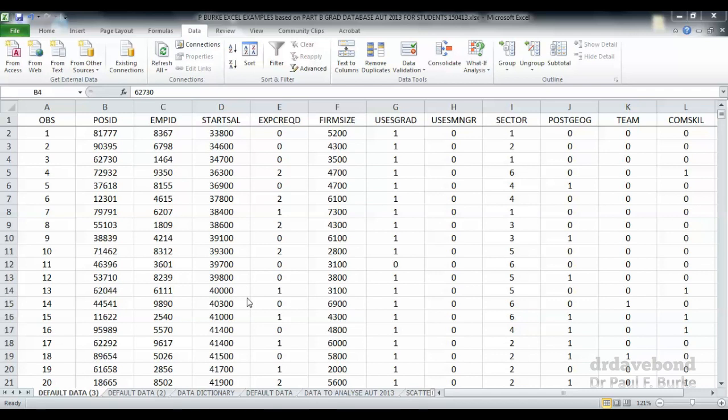In this demonstration we're going to be looking at filtering the data, which allows us to look at particular subsets of the data so that we can do some further analysis.